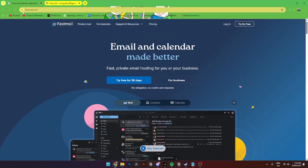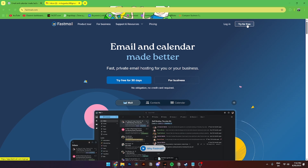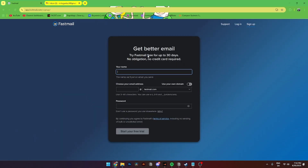The first thing you need to do is go to your browser and search for fastmail.com. Click search, and this page should be popping up. From here you'll need to either log into your account or create a new account by clicking 'Try for free.' You can try Fastmail for free for 30 days, no obligation and no credit card required.